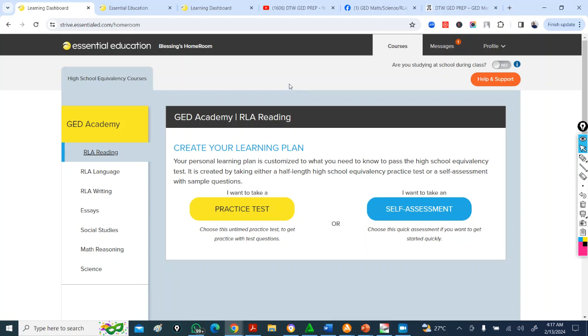So now what this platform does is you have several educators, tutors like us, we become a reseller here, reselling this particular platform to students.